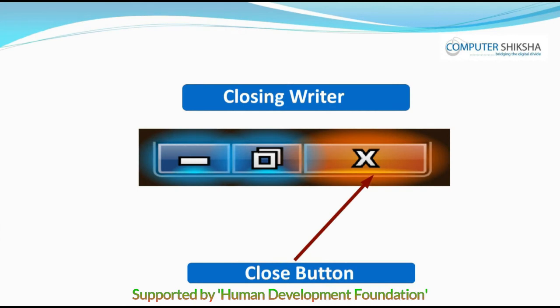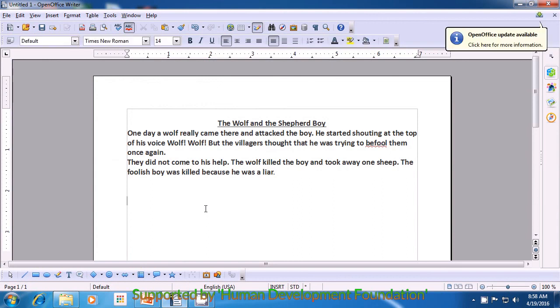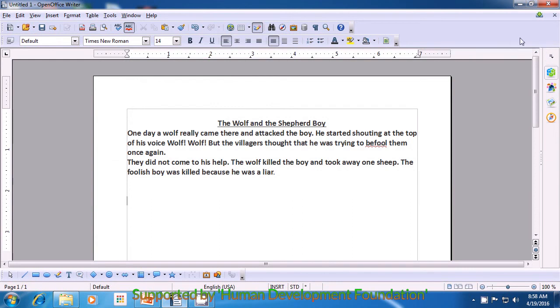We will end today's class here. All of you should close your writer file. And if you still face a problem with closing the file, do watch the video again carefully and learn. In order to close the writer file, you will use the same method as you have learned for closing the paint file. Take your pointer or the cursor to the top right corner where there is a cross sign and click on that with the mouse or the touchpad using the left button.